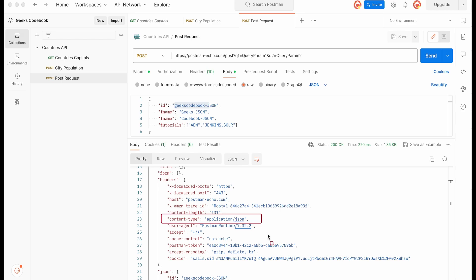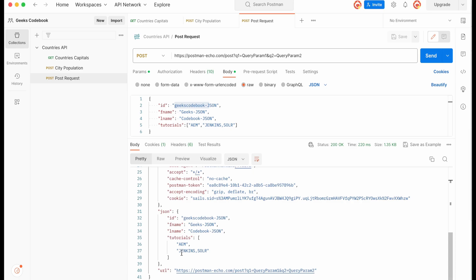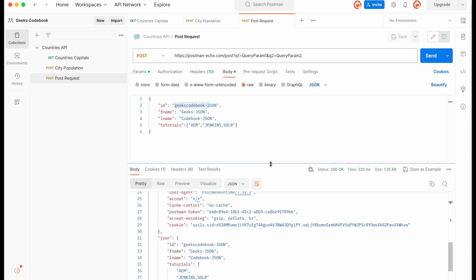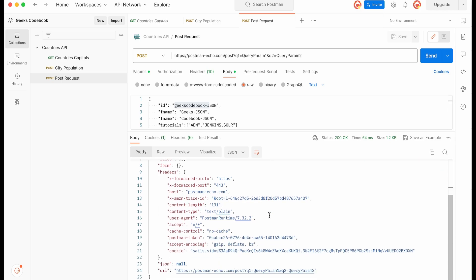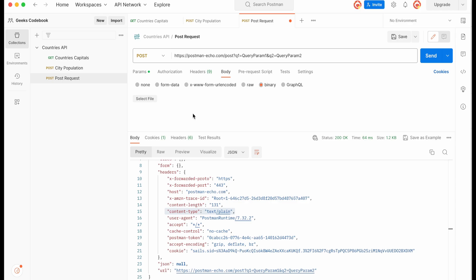If I change the format from JSON to Text, the same JSON-structured content will be submitted as plain text data. After sending, you can see it now appears under Data and the Content-Type is text/plain. So when you have data in a specific format you can submit it using raw data — and the same way you can send a file using the binary option.